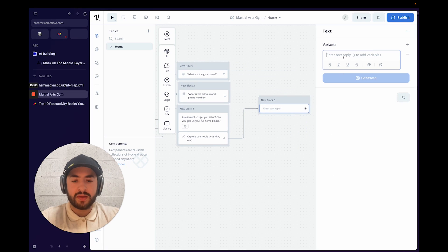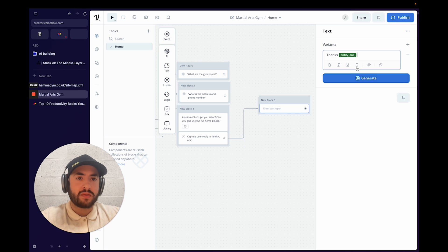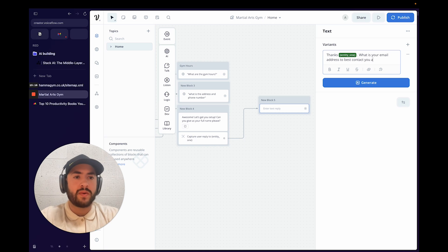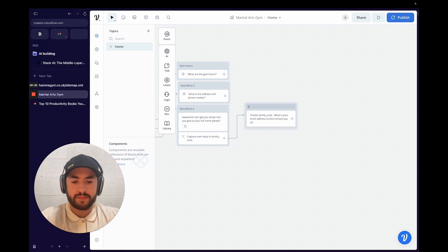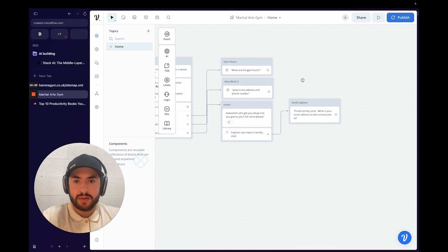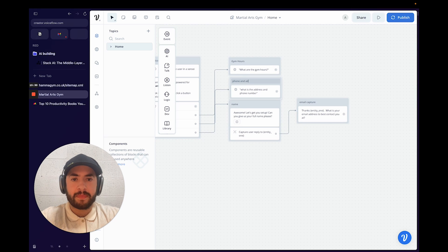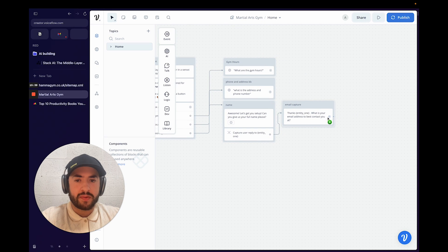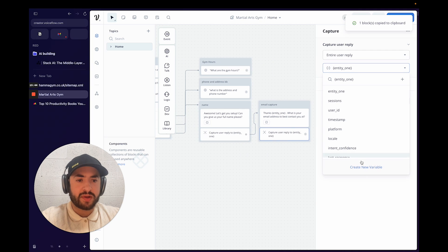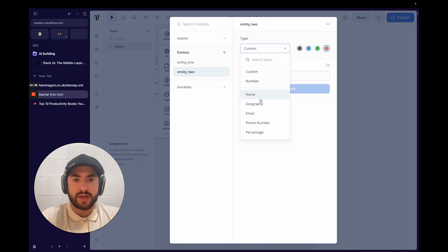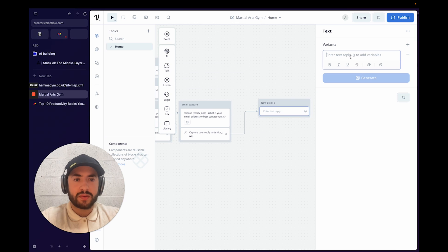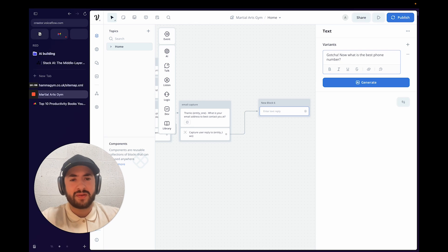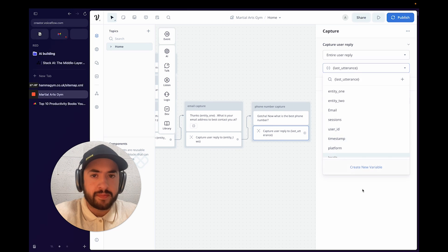Then for email: "What is your email address?" We'll go to listen, capture, create a new entity, go back to NLU, entity — click plus — and connect the email entity. So that'll be entity two.